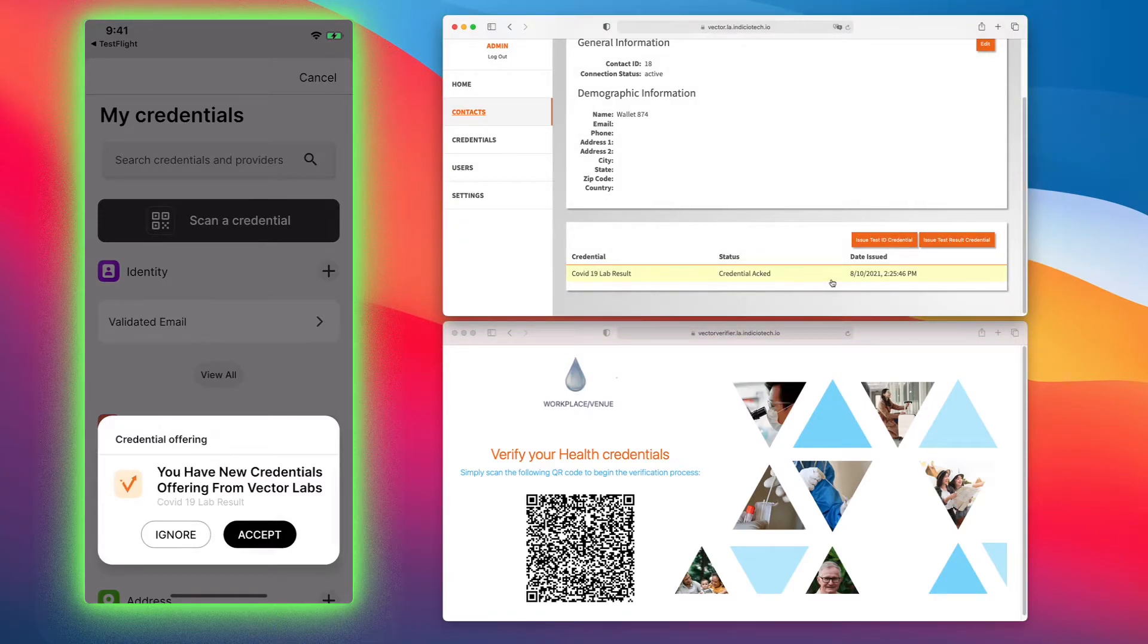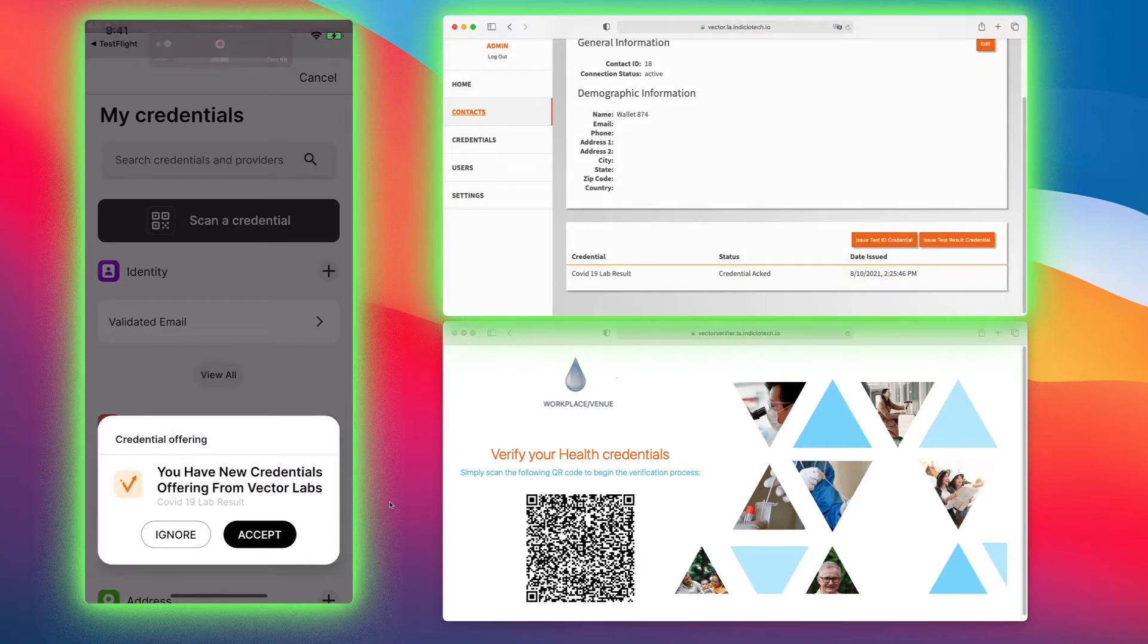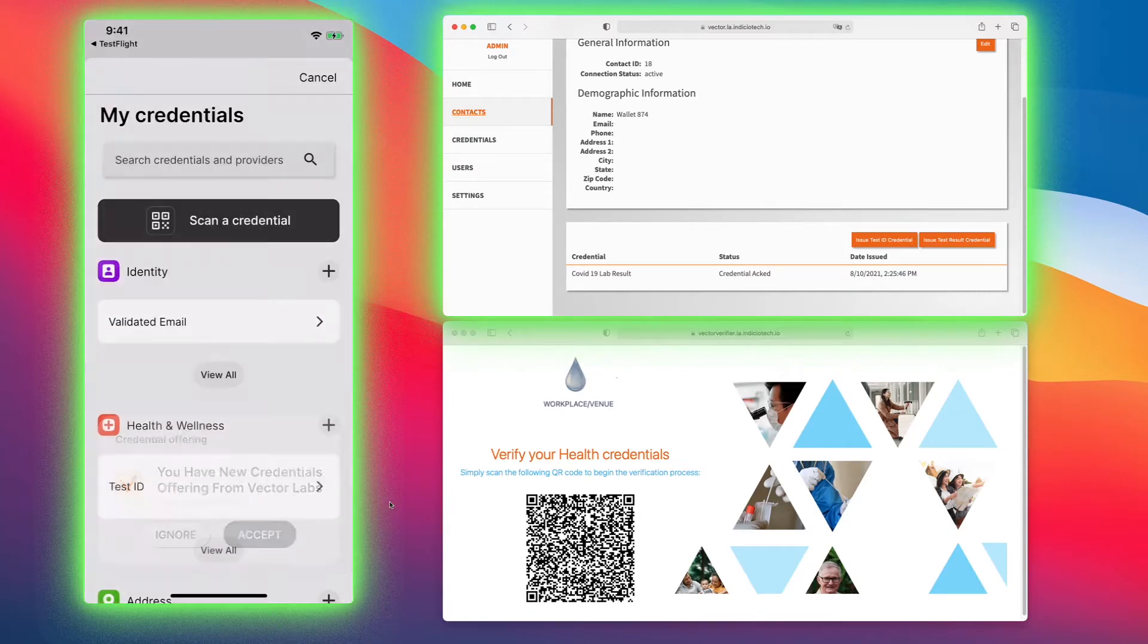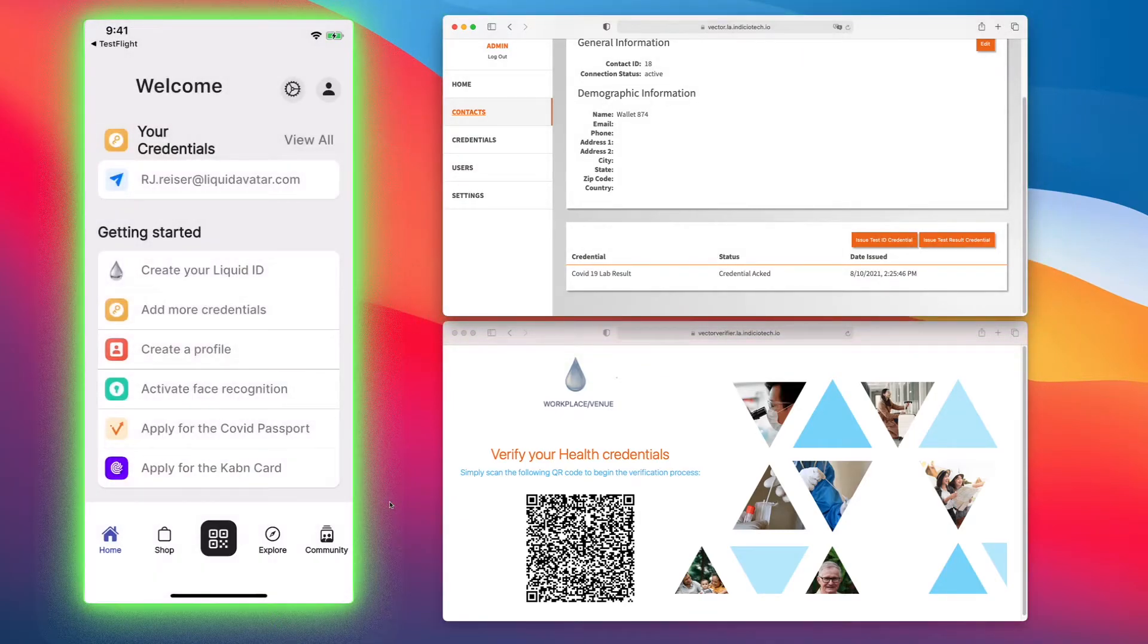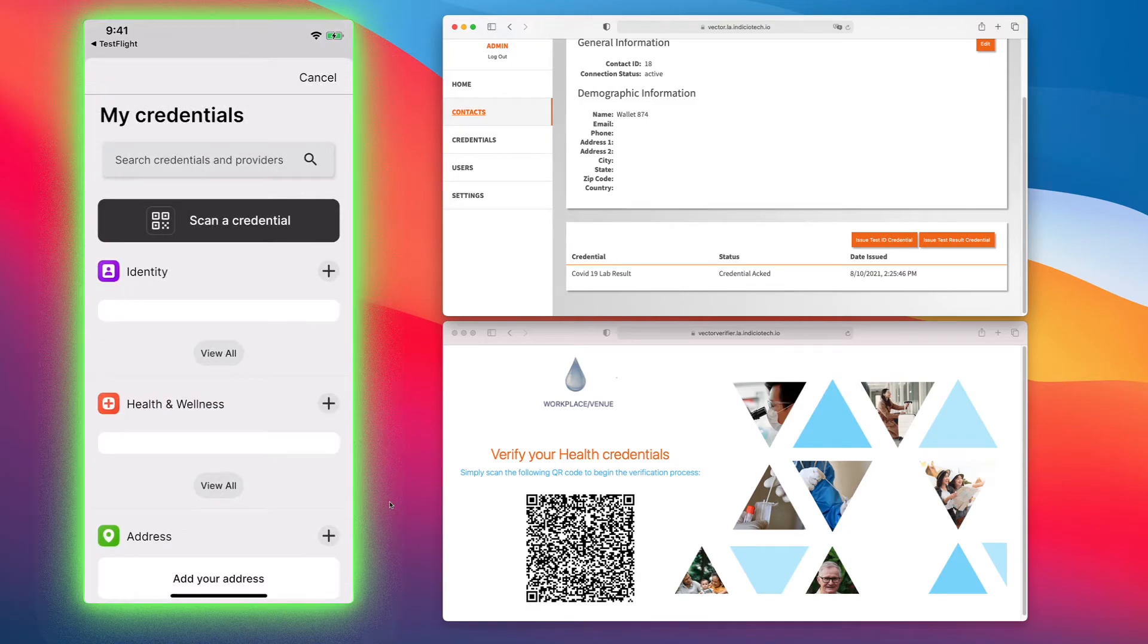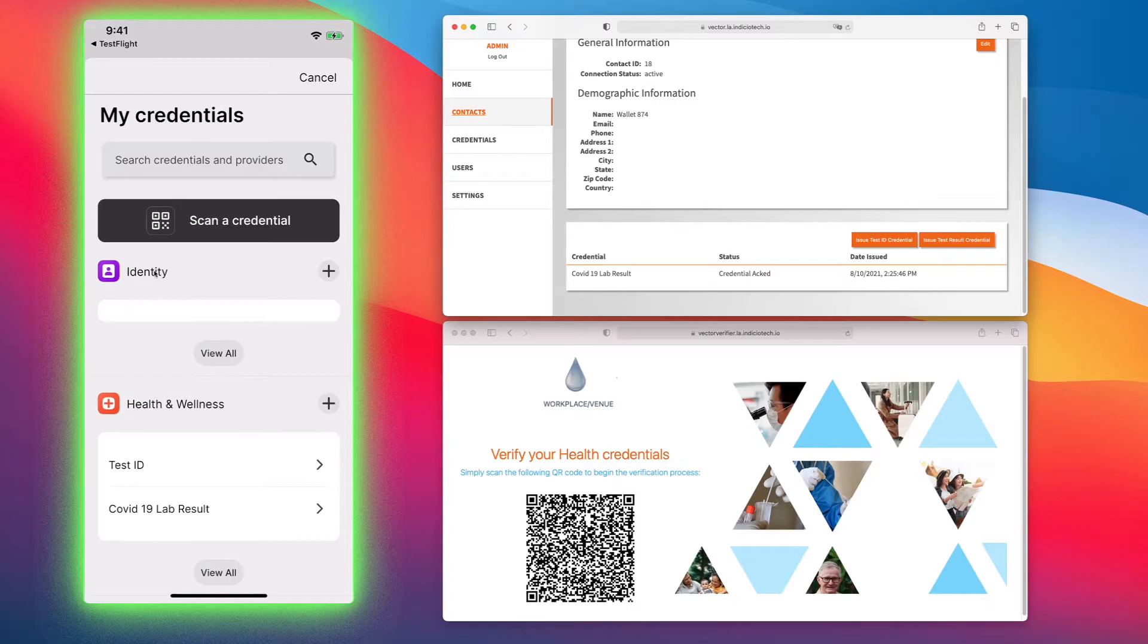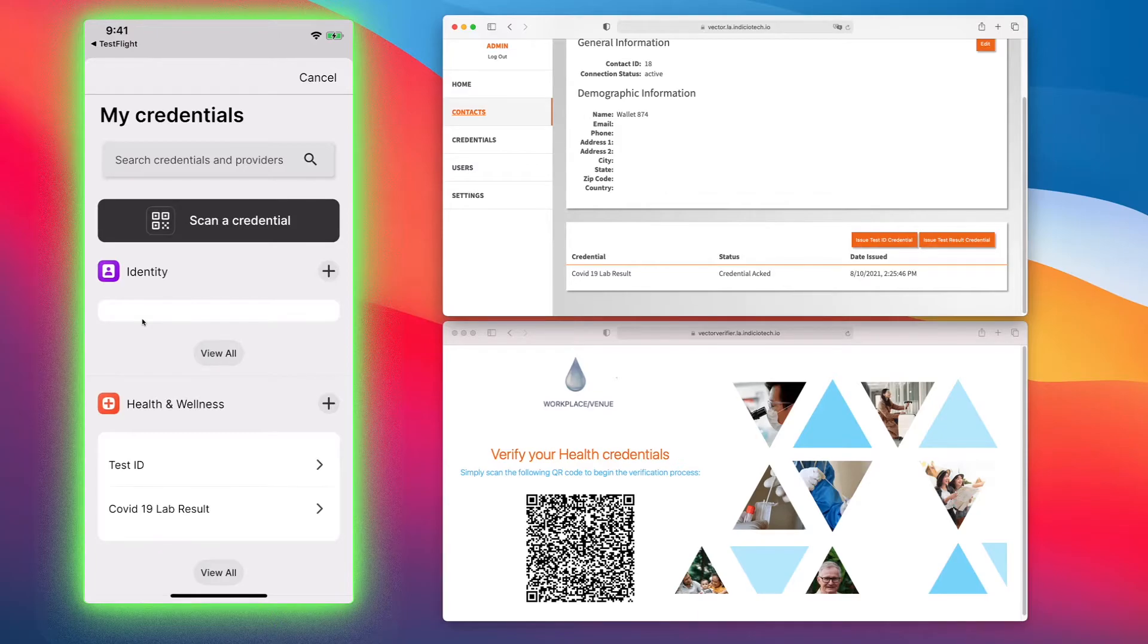On the left hand side on the app here, the credential came through from Vector Labs. It's my COVID-19 results and I would accept them. Now when I refresh my wallet and go back in, I'll have my identity credential with the email, my test ID, and my COVID lab results.